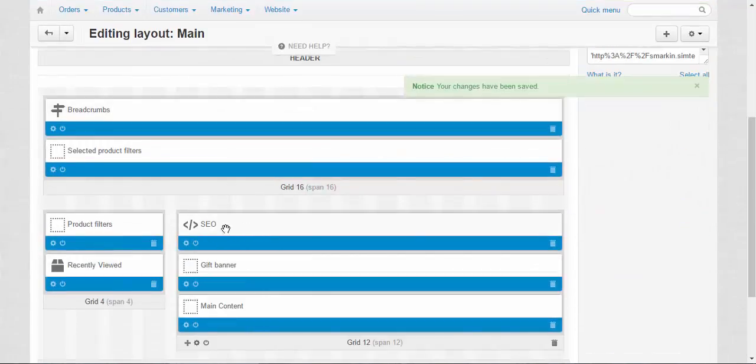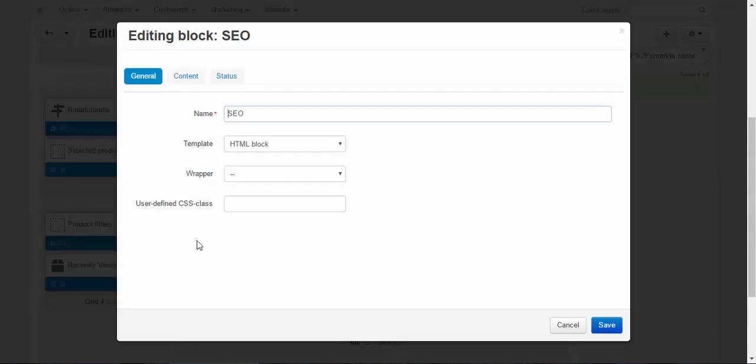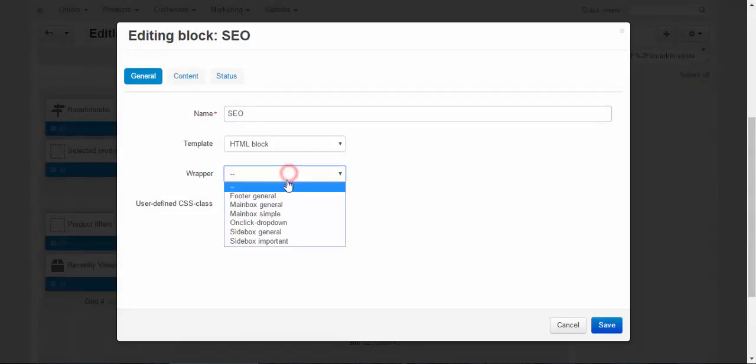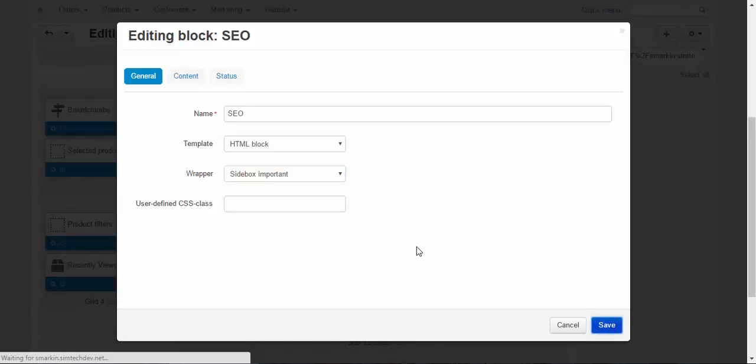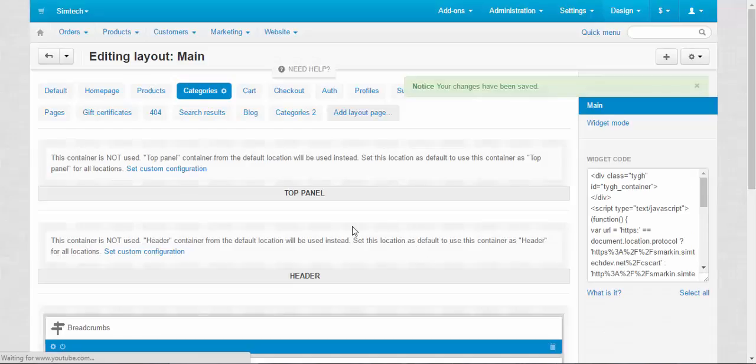I think I need a wrapper for this, though I'm not sure. Some simple side box important.